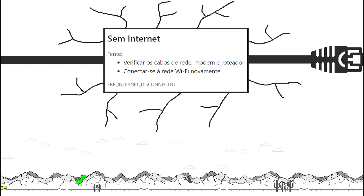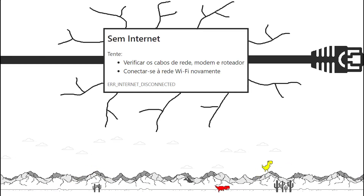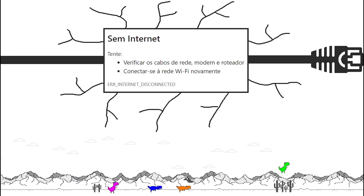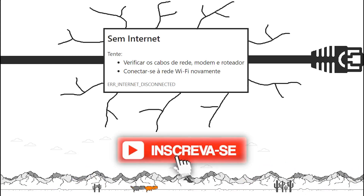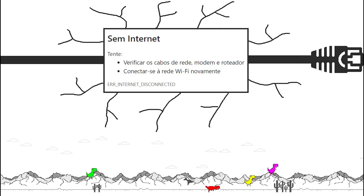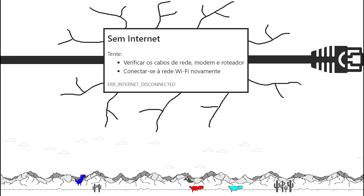Hi, welcome to AI in a Nutshell. I'm Victor and in this video we're going to create an artificial intelligence that plays the Google Dino game. If you like content like this, subscribe to the channel and leave a comment about which game you'd like to see the artificial intelligence playing.